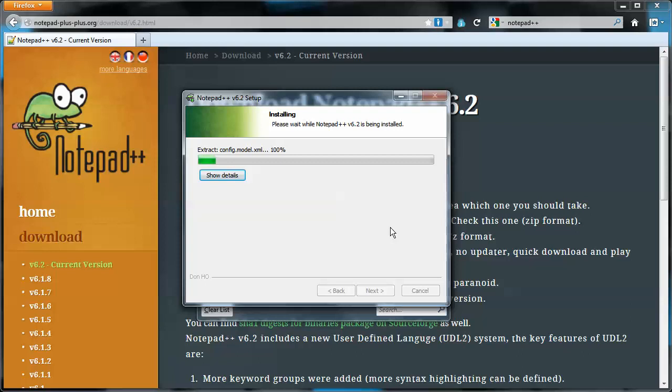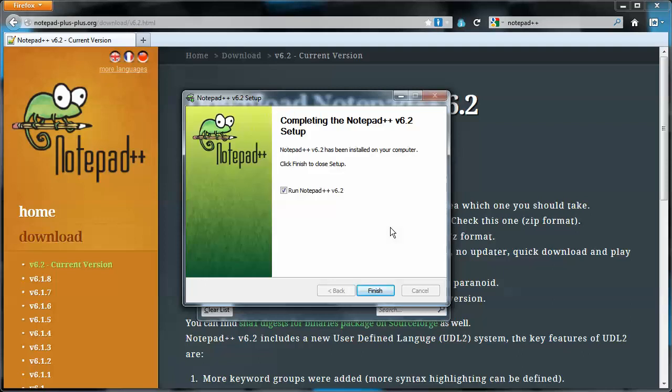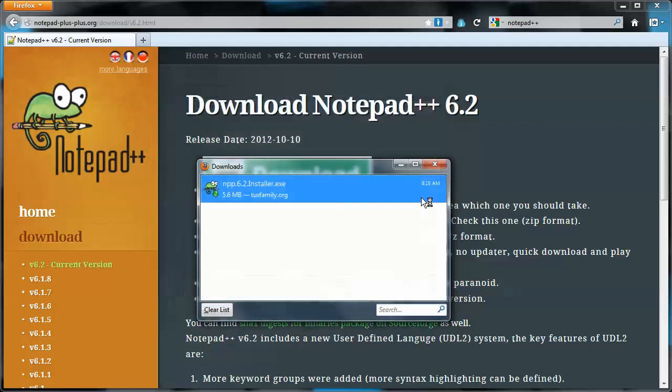So it's installing now. And it's finished. I have it checked, or it is by default checked, to run Notepad++. So we'll finish.